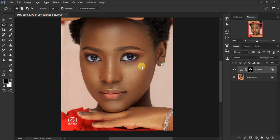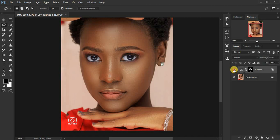We're going to add shine to this image. As you can see, this was the image initially before, and this is the after — you can really see the glow in it. We're going to be using curves adjustment layers and the Blend If option in Photoshop.